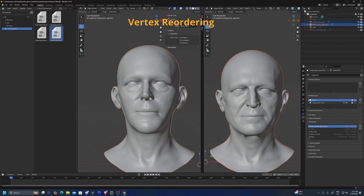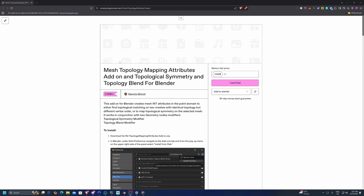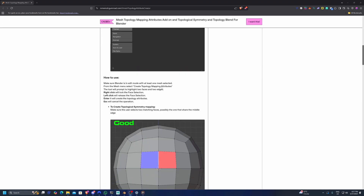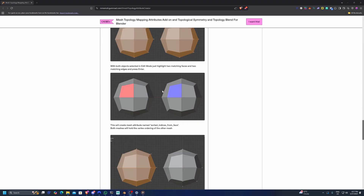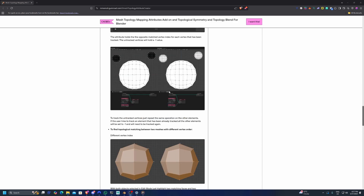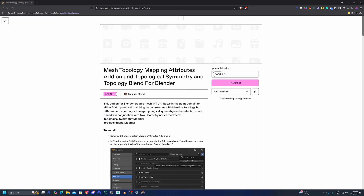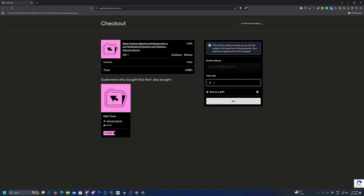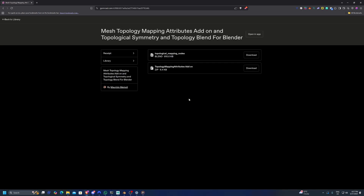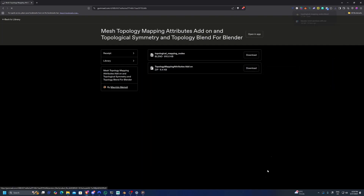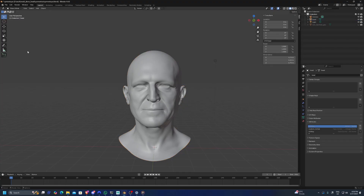I'll show you how to install it. I uploaded the add-on on Gumroad — there is very long and extensive documentation, but we're just going to go through everything in the video. To download it, just put zero — the add-on is free — then click get, and it will take you to the place where you can download the files. I'm going to download the nodes first and then the add-on second.